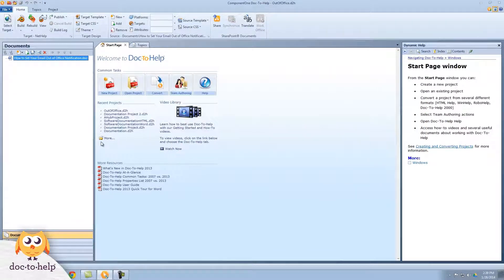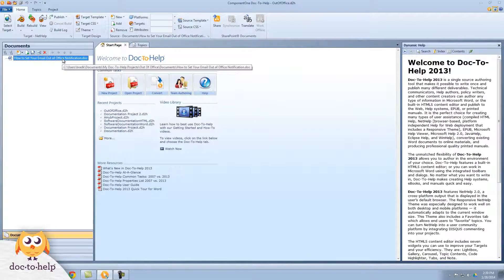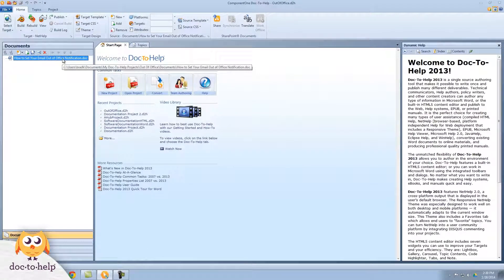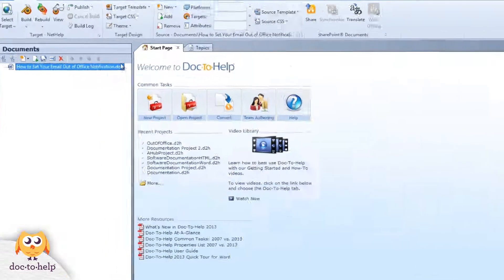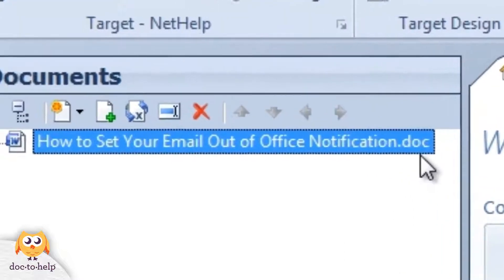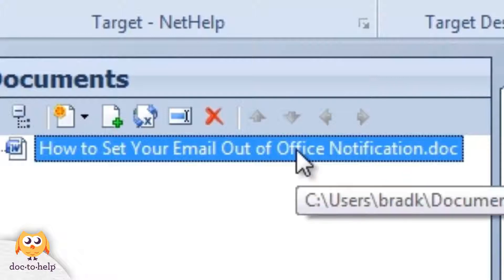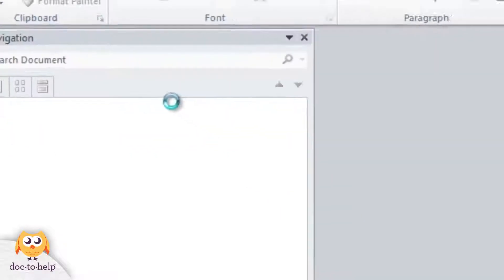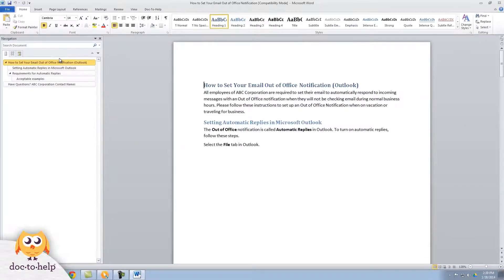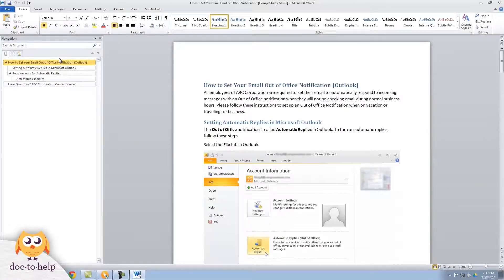You can see that the document and its content have been added not converted. That's an important distinction. This file is still a .doc extension. It hasn't been converted to a proprietary format and if I double click it, it opens in Word like any other document.